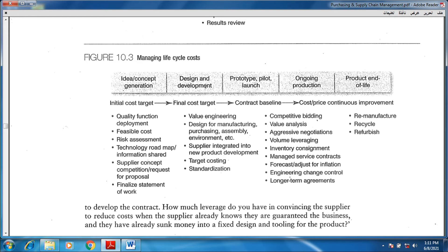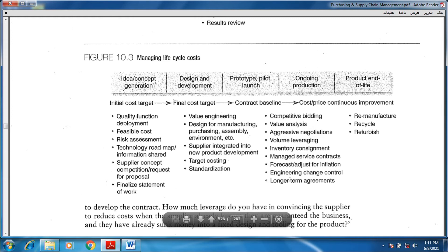Stage number two: we move from the idea to the design stage. We want to design, develop, and formulate the ideas — from minds to papers, to programs, on computers or mobile applications. We want to visualize the ideas in the form of papers or on screens. Think about value engineering, designs for manufacturing, purchasing, assembly, and the environment. Think about the suppliers' integrated abilities, the targeted cost, and the standardizations of how we can make the commodities consistent.